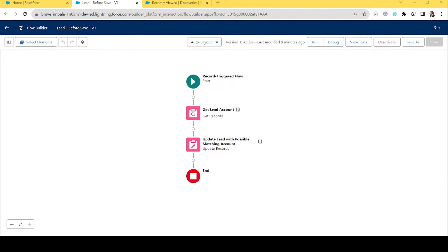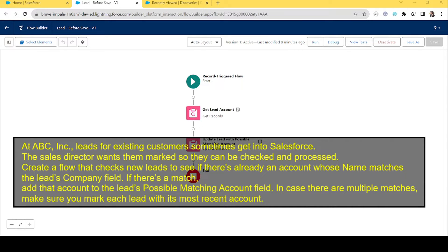Let's get started with the first example. The scenario is: at ABC Inc., leads for existing customers sometimes get into Salesforce. The sales director wants them to be marked so they can be checked and processed. We need to create a flow that checks new leads to see if there is already an account whose name matches the lead's company field. If there is a match, add that account to the lead's possible matching account field. In case of multiple matches, mark each lead with its most recent account.